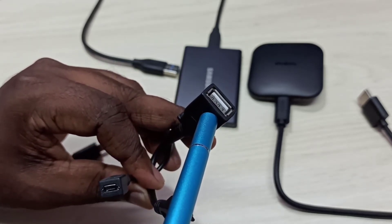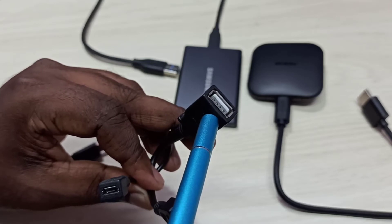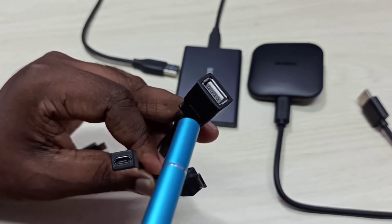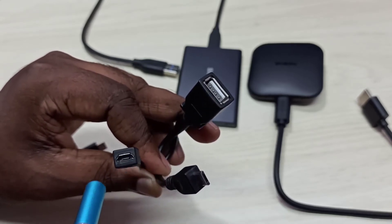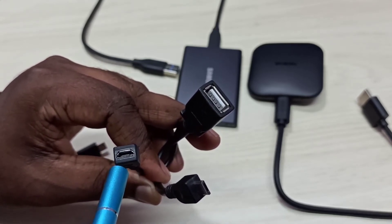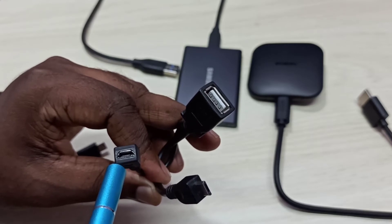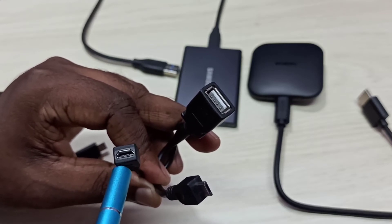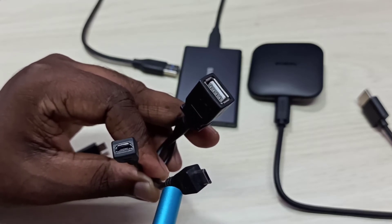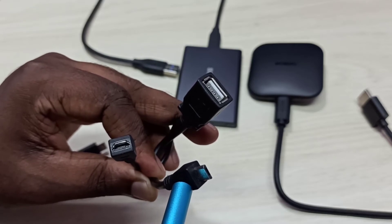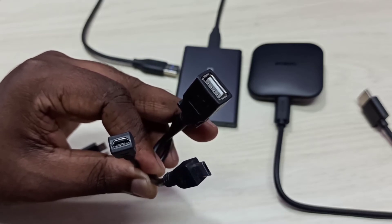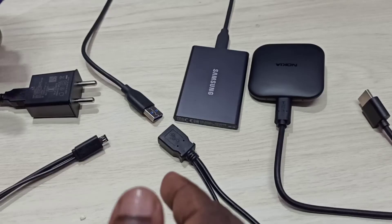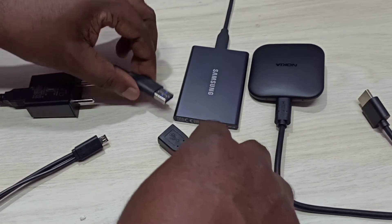Here we need to connect the power cable from the power adapter of the Nokia TV stick. This cable we need to connect to the Nokia TV stick. First, I am going to connect the SSD storage to this Y splitter cable.